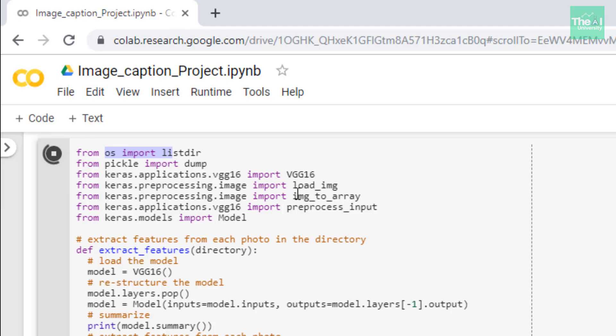Next, I'm importing img_to_array from keras.preprocessing.image. I'm going to use this to convert a PIL image instance to a numpy array so our model can understand the image. Basically, converting the image into numerical form so the model can interpret it very well.